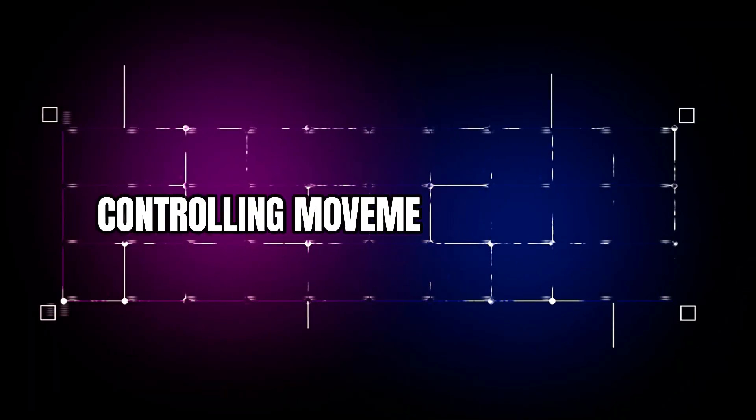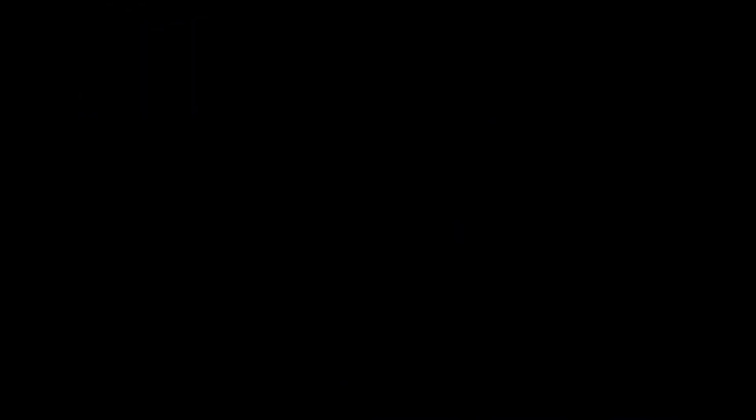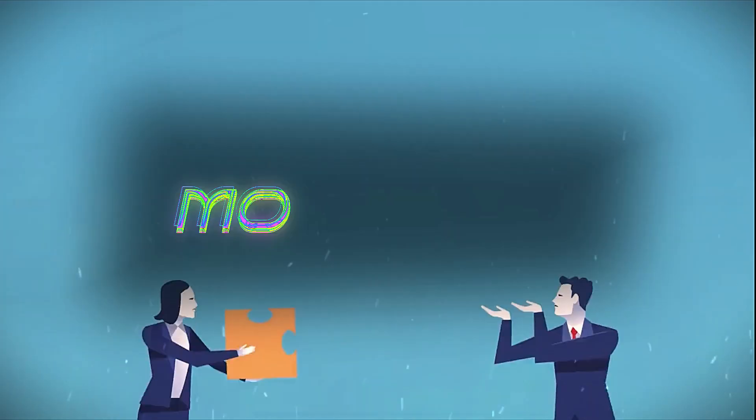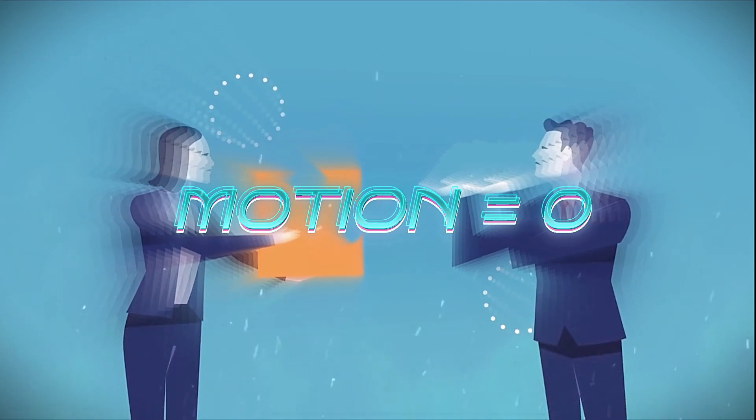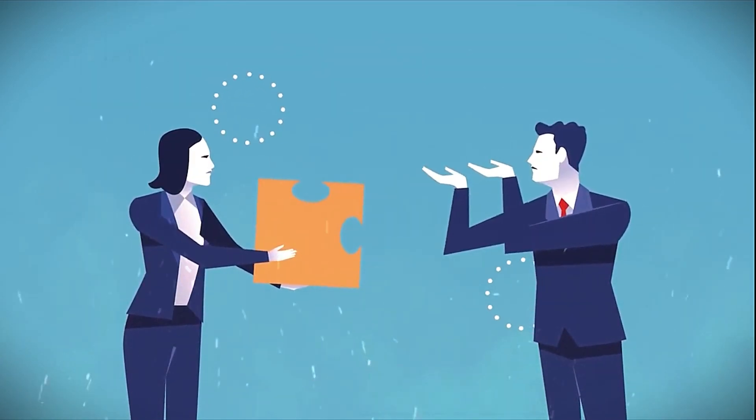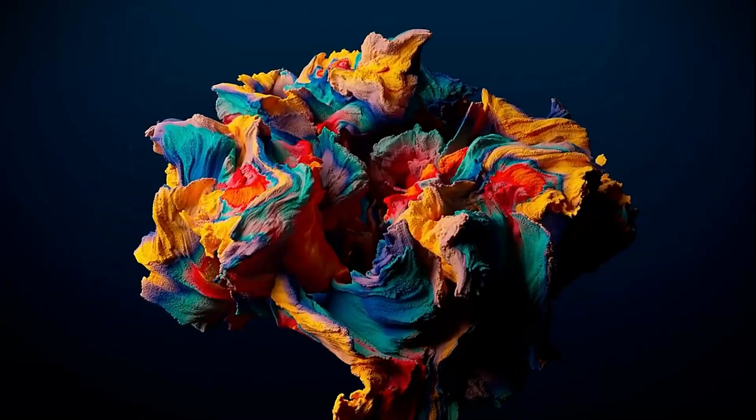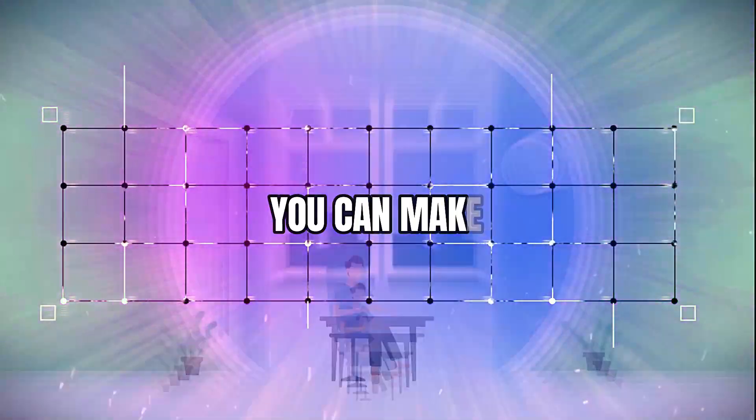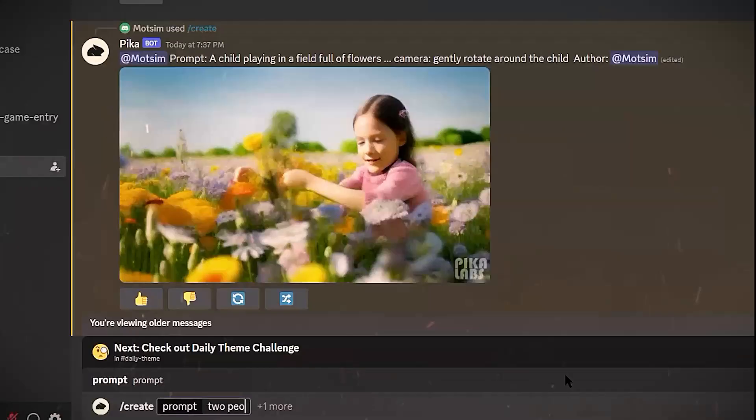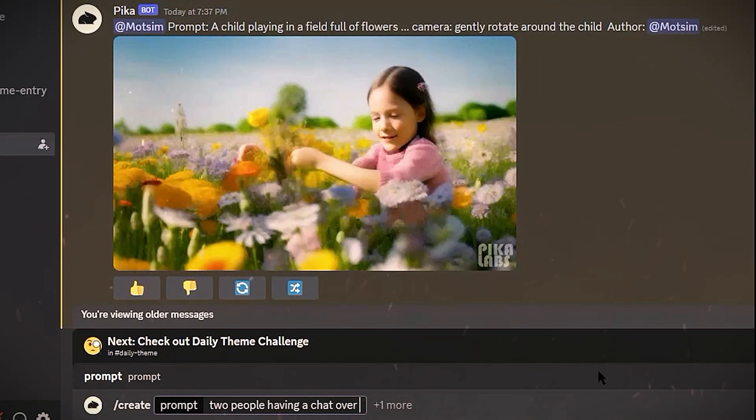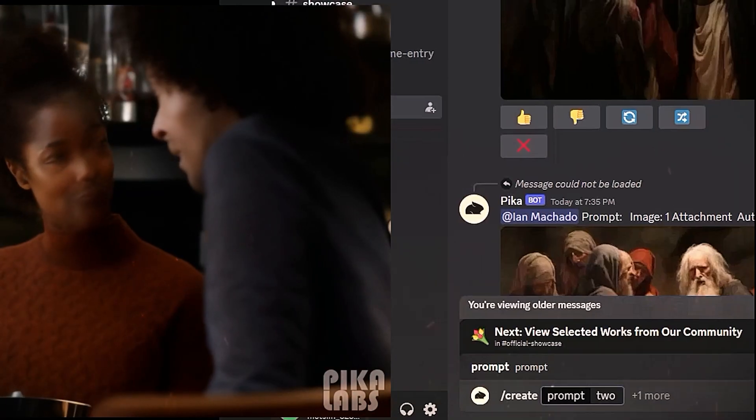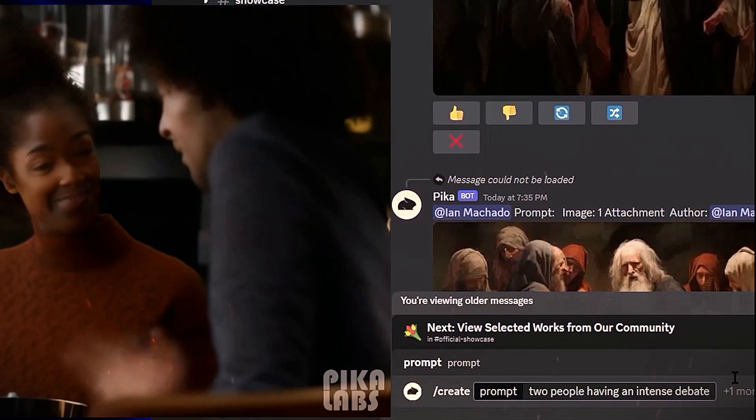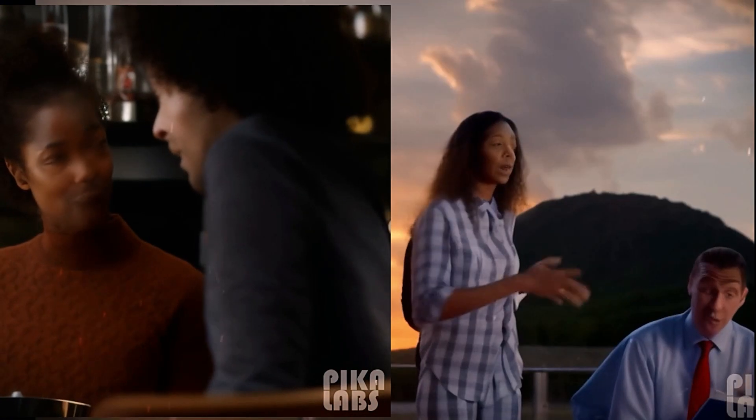Controlling movement with motion: The motion parameter sets how much movement occurs in each scene on a scale of 0 to 4. 0 equals mostly static, 4 equals high-intensity action. So you can make calm or energetic videos: two people having a chat over coffee, motion 0, versus two people having an intense debate, motion 4.